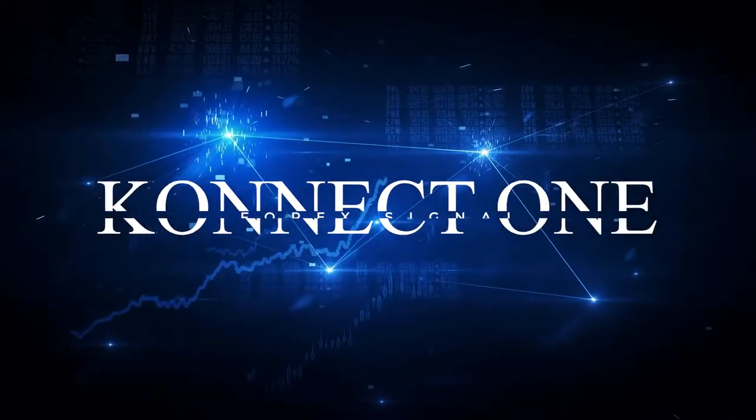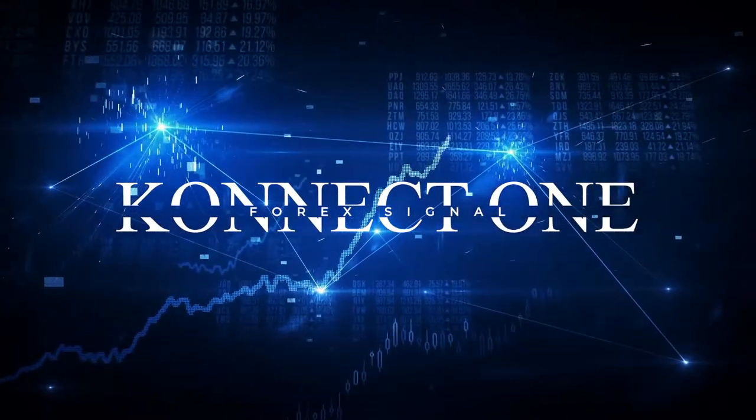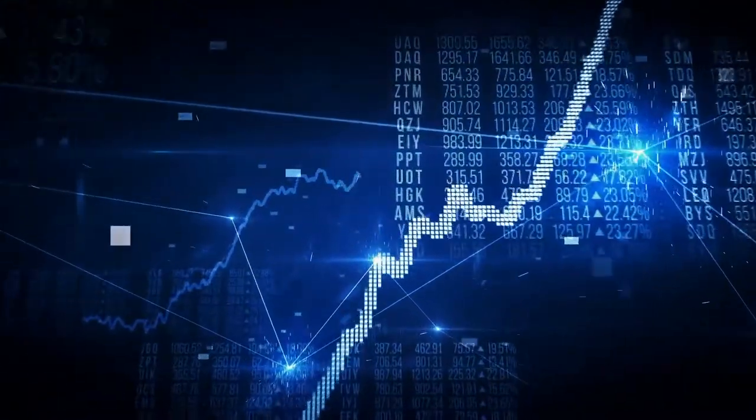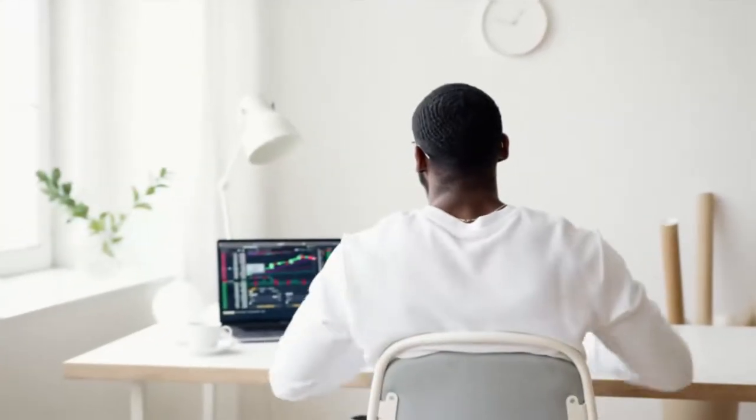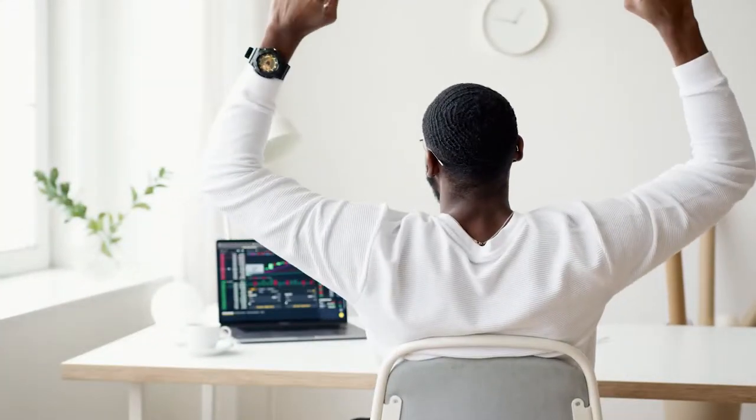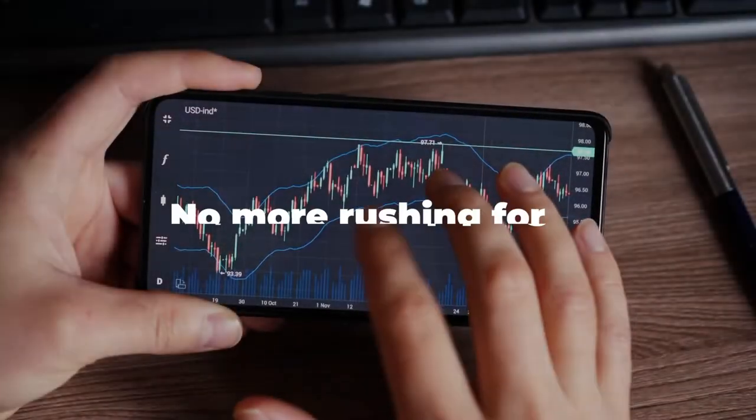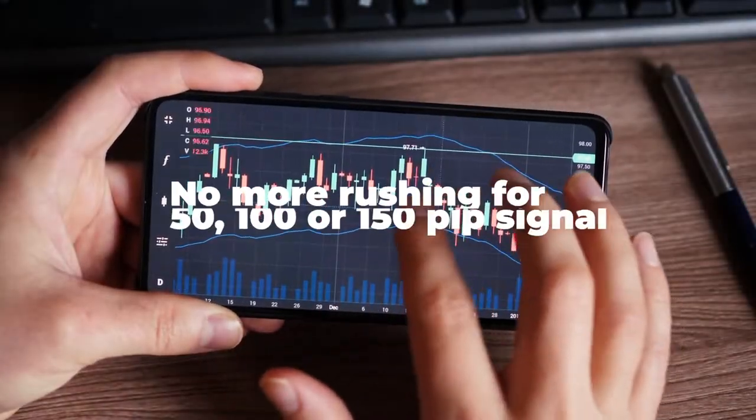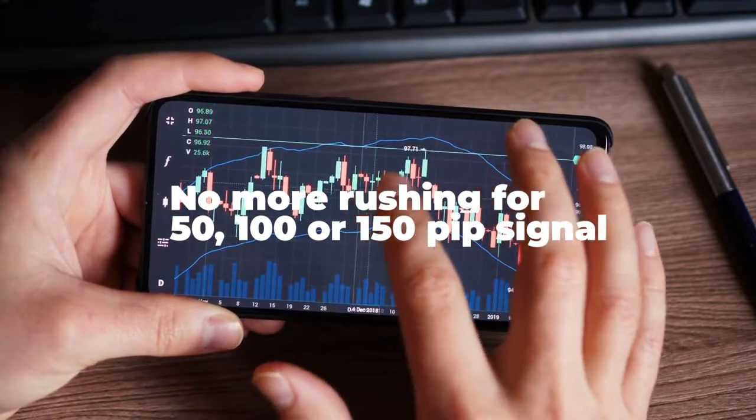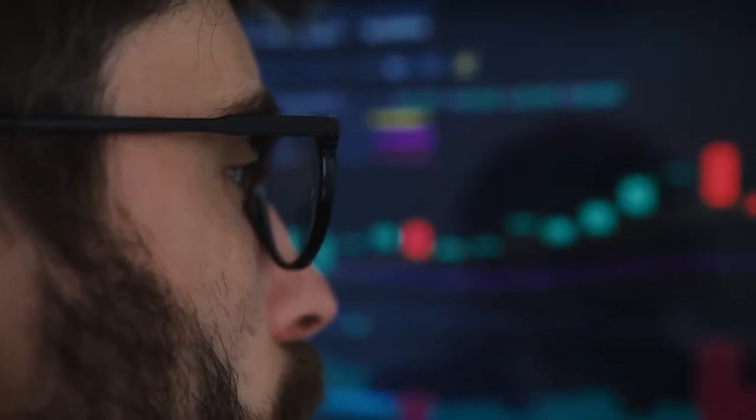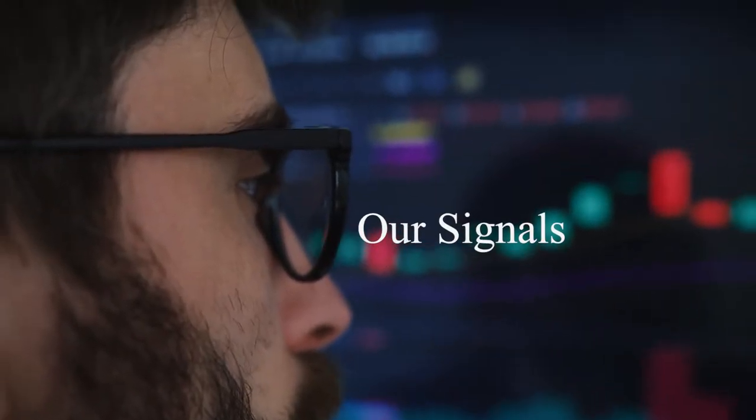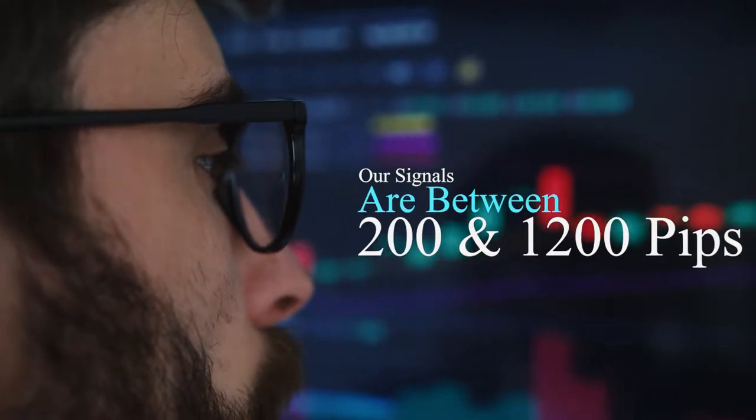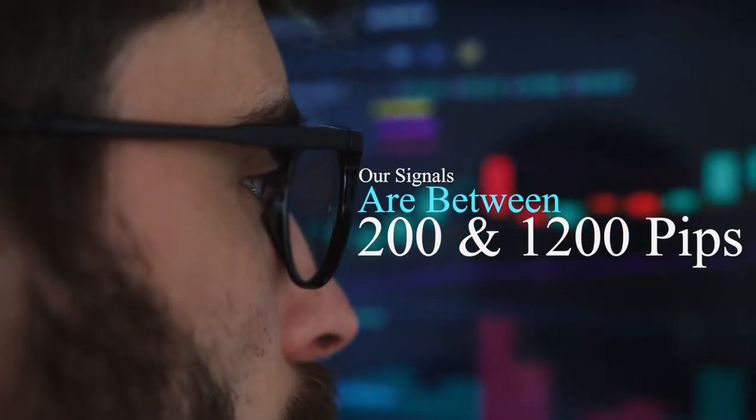ConnectOne Forex signal services allows traders to take advantage of market trends to grow smaller accounts into larger accounts. No need to rush to capture a 50, 100, or 150 pip signal.